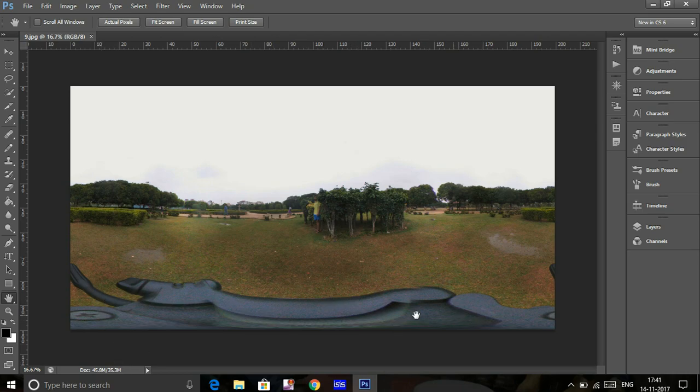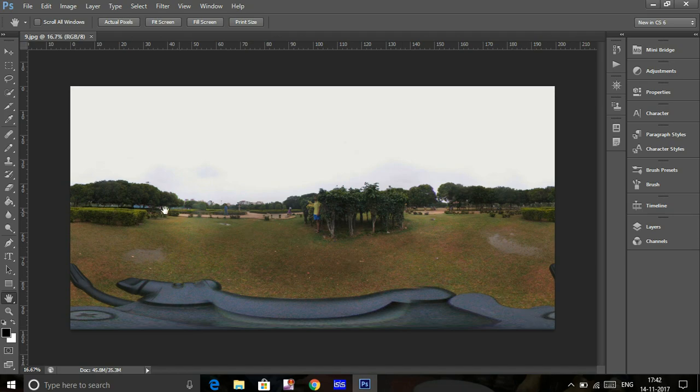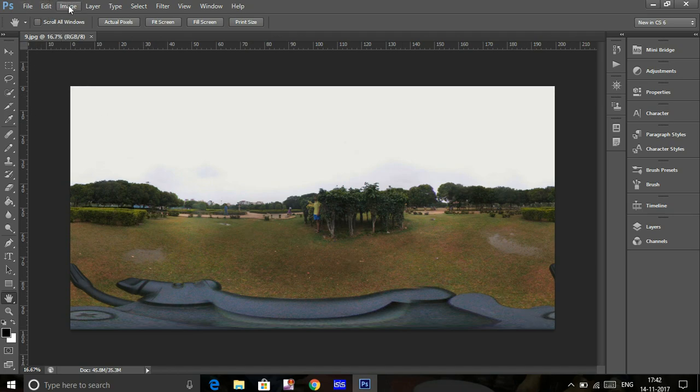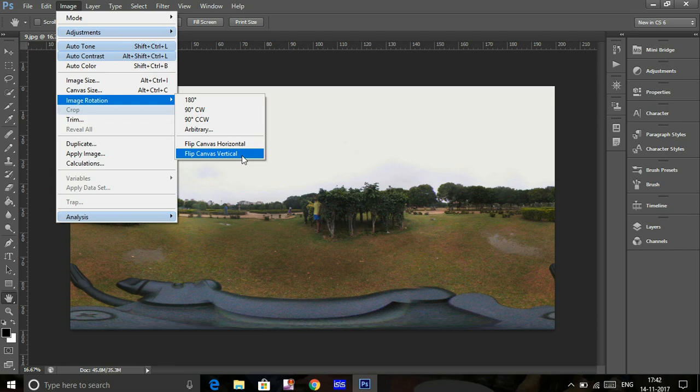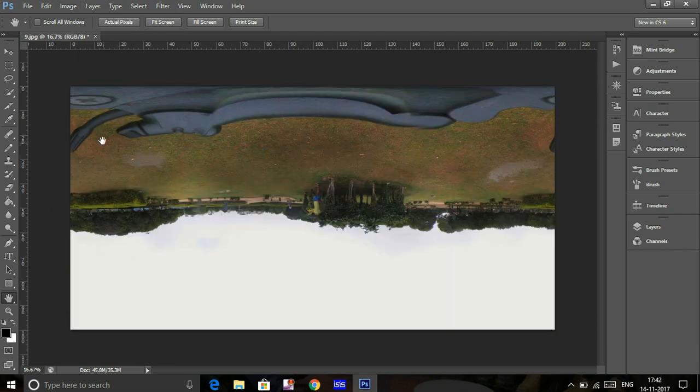The tripod shown there would look a little awkward, so let's remove it from the image. First, click on Image, Image Rotation, and Flip Canvas Vertical. What this does is invert the image.